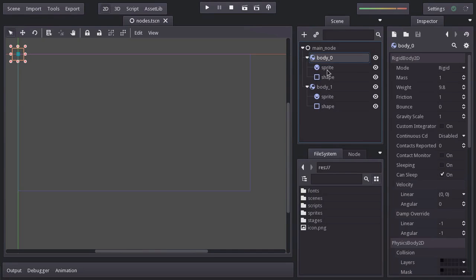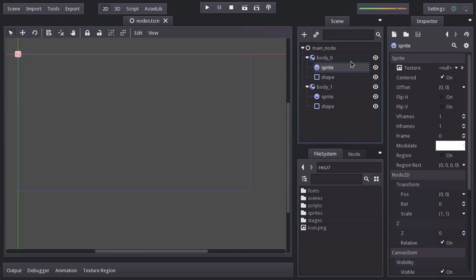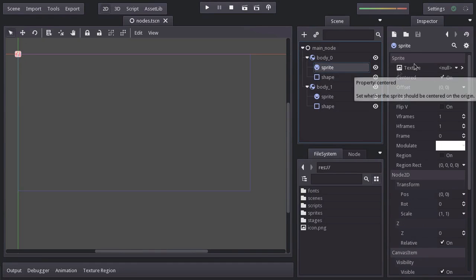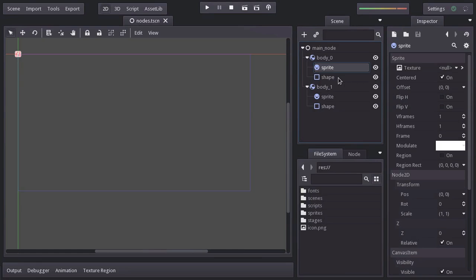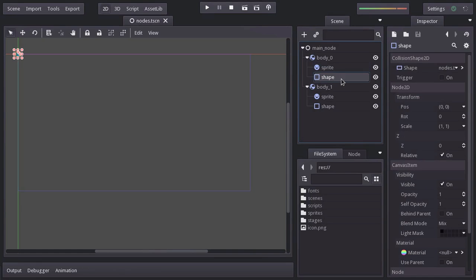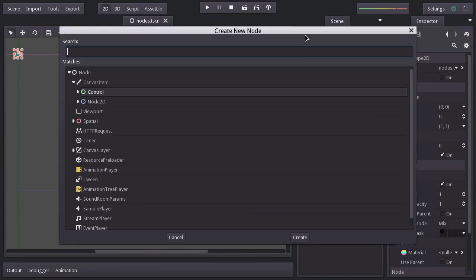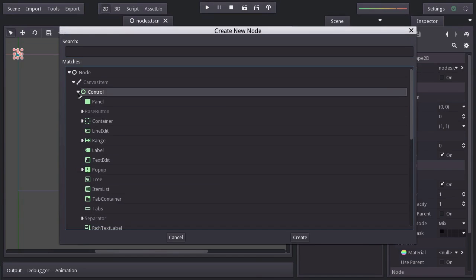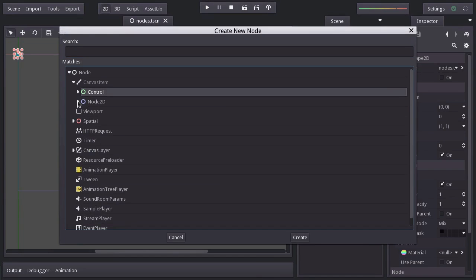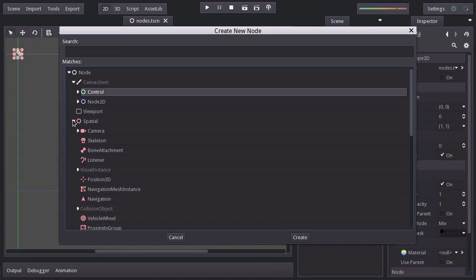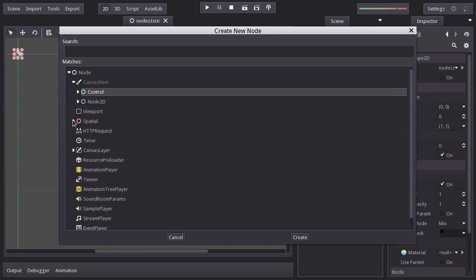This one is a sprite, which allows us to display a sprite. And finally, we have here a collision shape, which defines the shape of a rigid body. Now, in Godot, there are a lot of different nodes for UI, 2D games, 3D games, and much more.